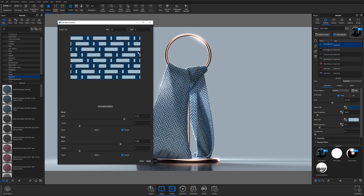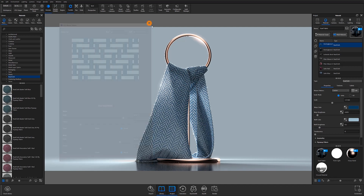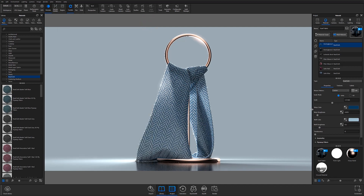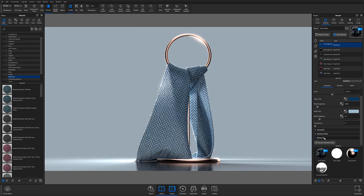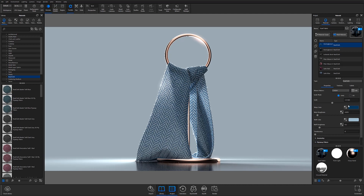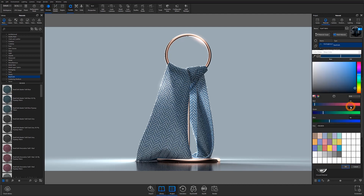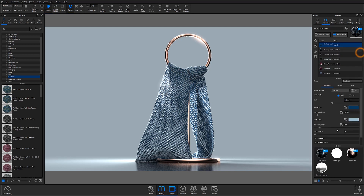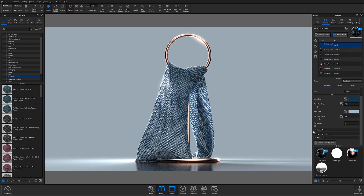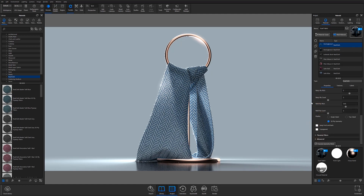If you're familiar with the RealCloth UI in Keyshot 9, you'll notice that the accordions within the property subtab have also changed. Warp and weft colors can now be accessed outside of an accordion, and a few of the controls have been added here as well. The geometry accordion can still be found in the property subtab, but controls and display options have changed.